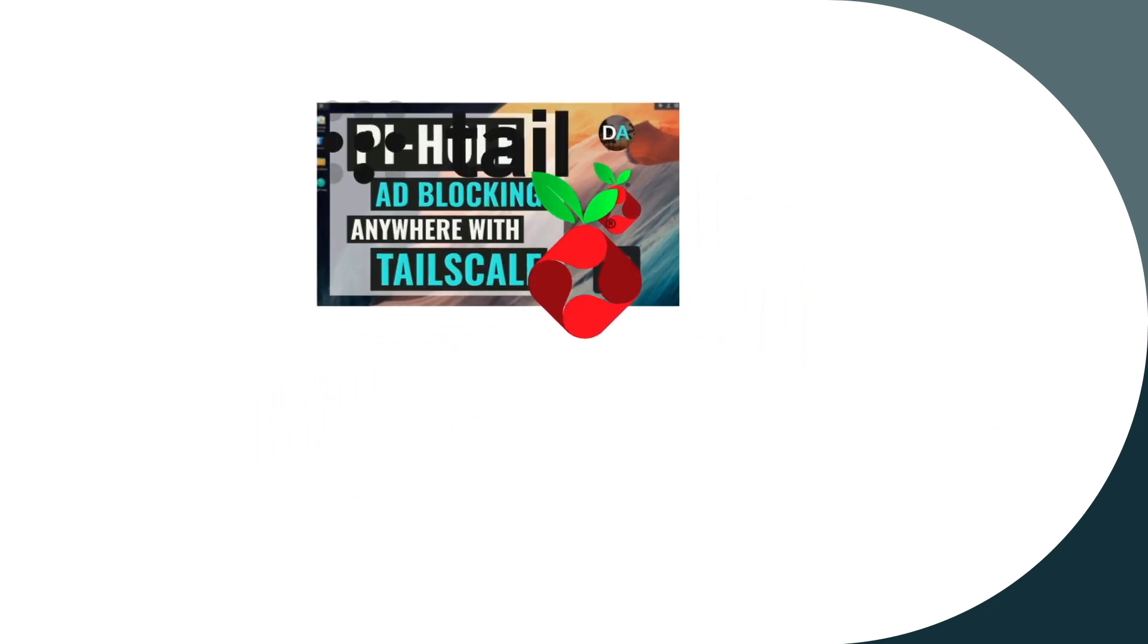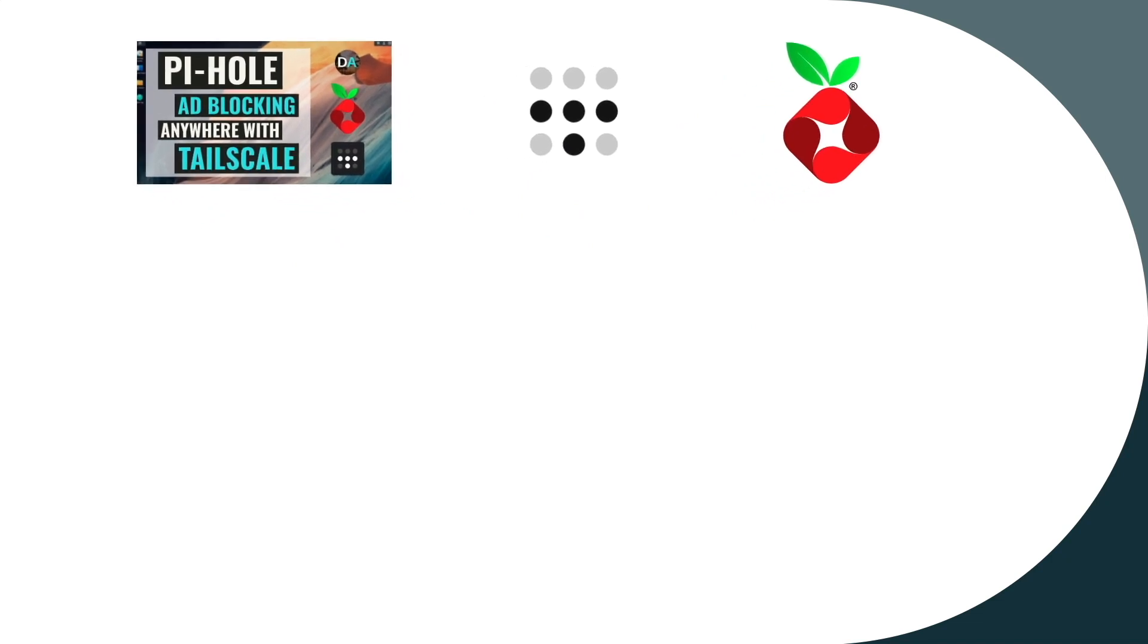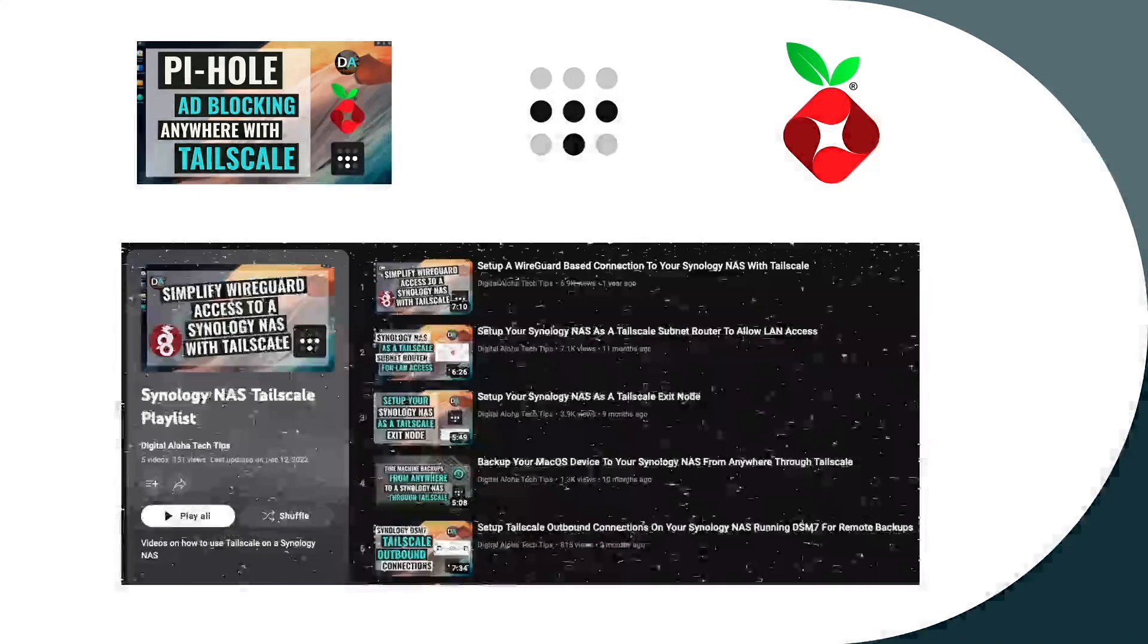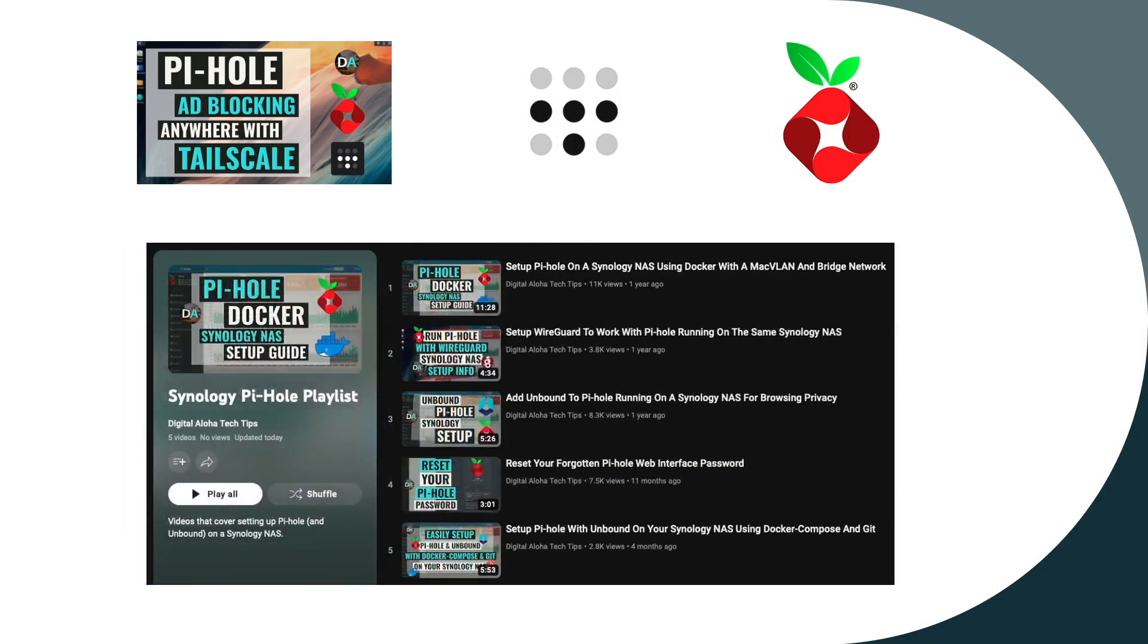I'm going to assume that you have both Tailscale and Pi-hole already set up, but if not, I have a few videos that I've created covering both Tailscale and Pi-hole that I've put into playlists, which I'll link to in the description below.